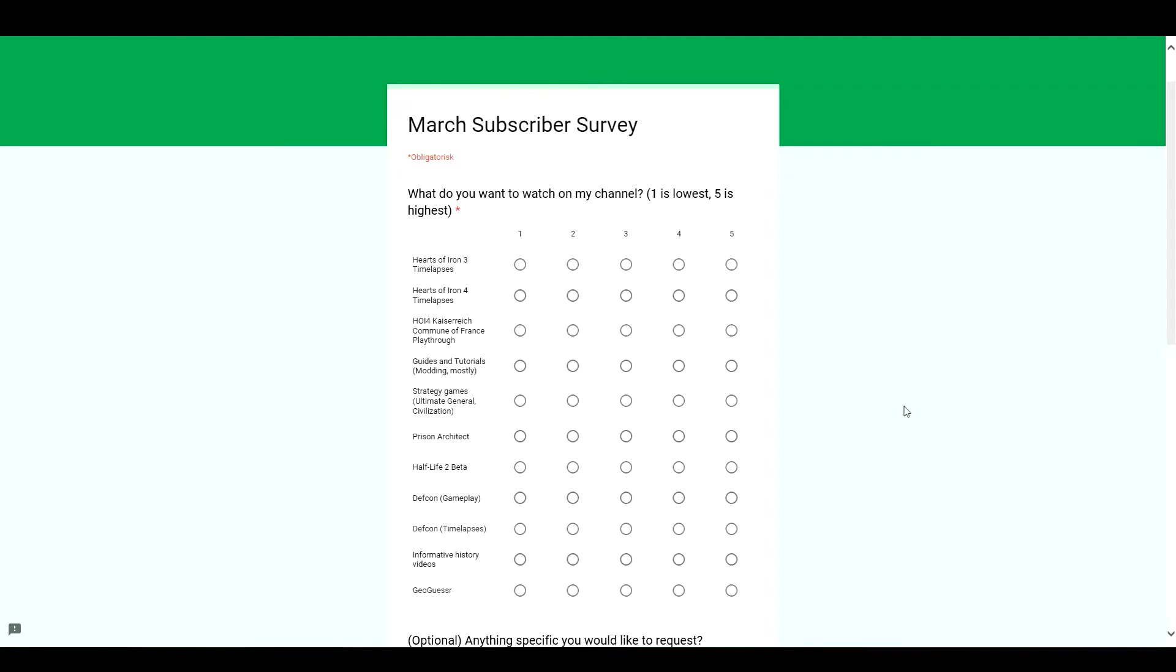I made a new subscriber survey. There's a link in the description in case you want to take it.